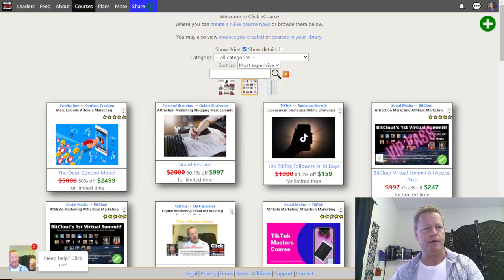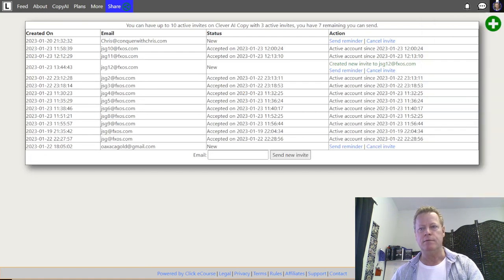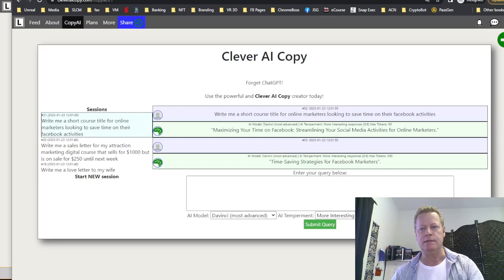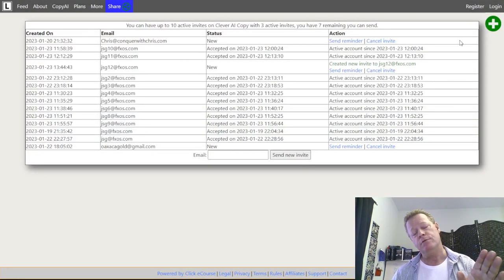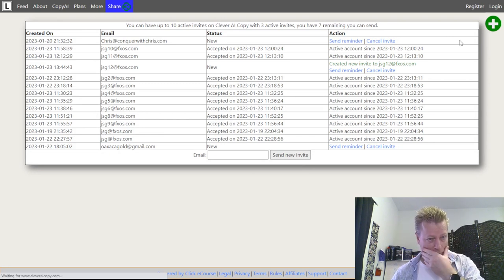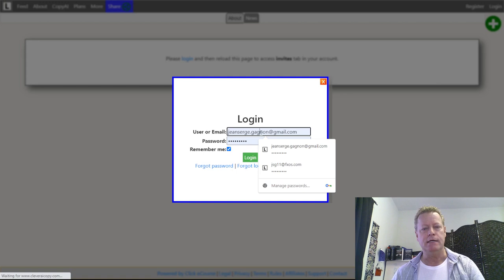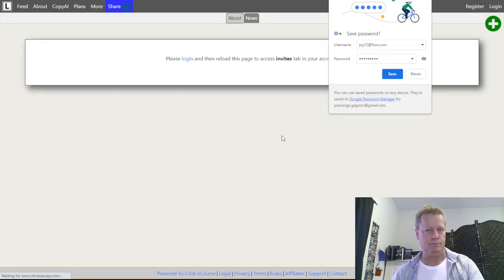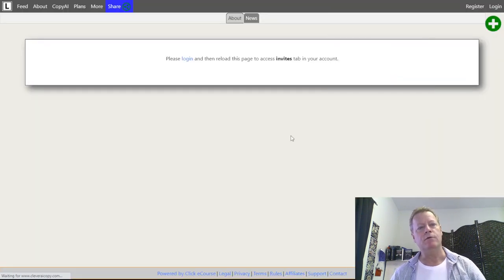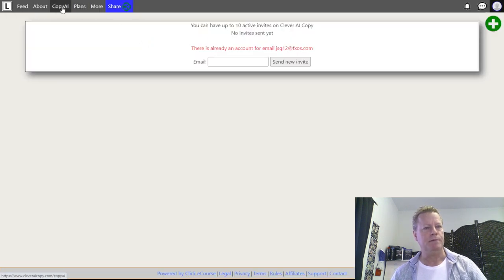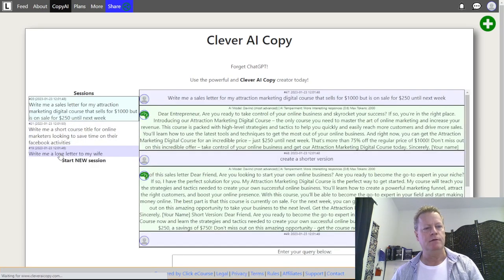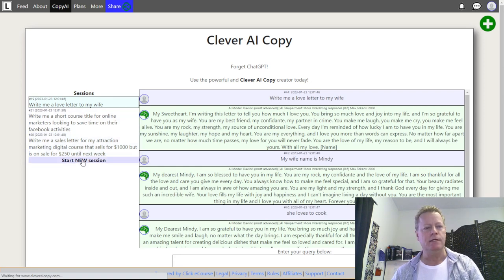Now I'm going to log out and log back in with a different account to show you something else. Whenever you go back to the platform, you'll always be able to see all your previous conversations. So I log in with this new account, go to the copy.ai page, and I can see all my original sessions from before.